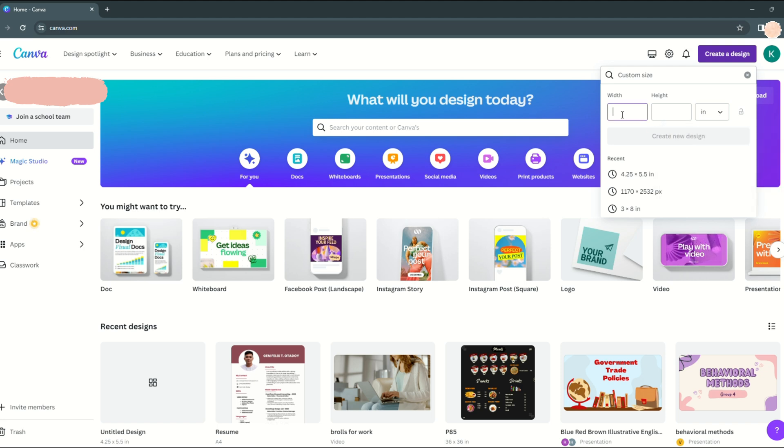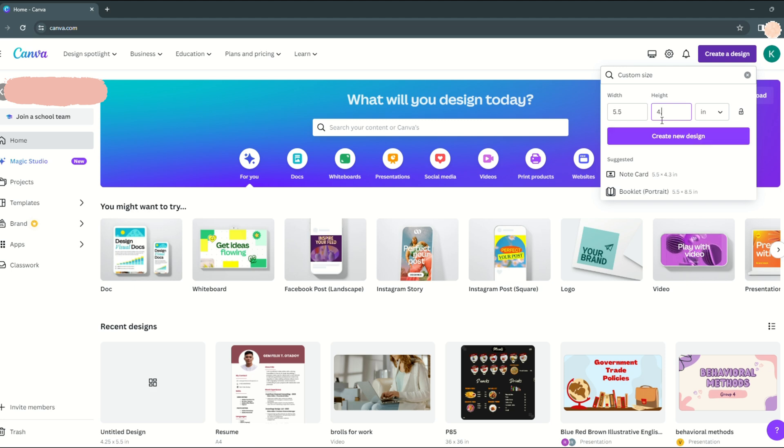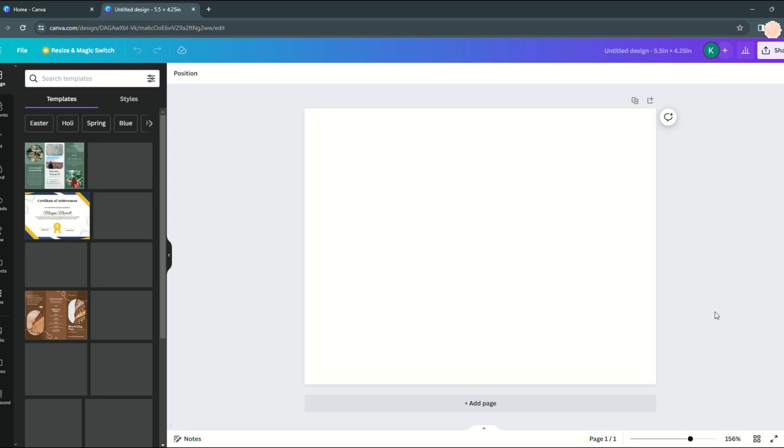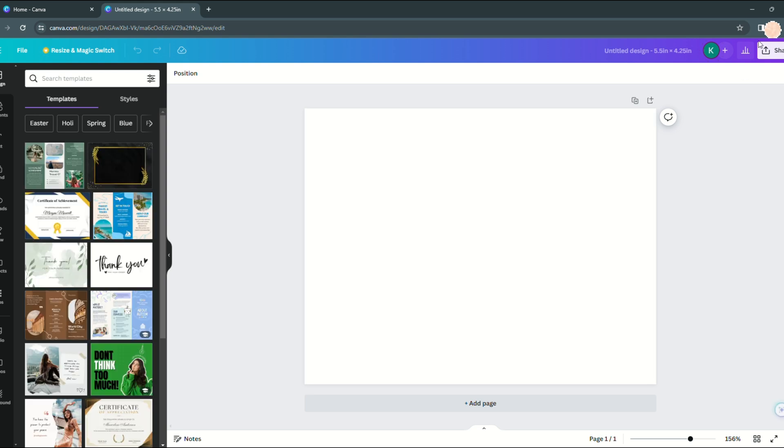Returning to Canva, we'll set up our canvas size. Just click on this button that says create new design and set up your design's custom size. You may start designing after being redirected to this workspace.